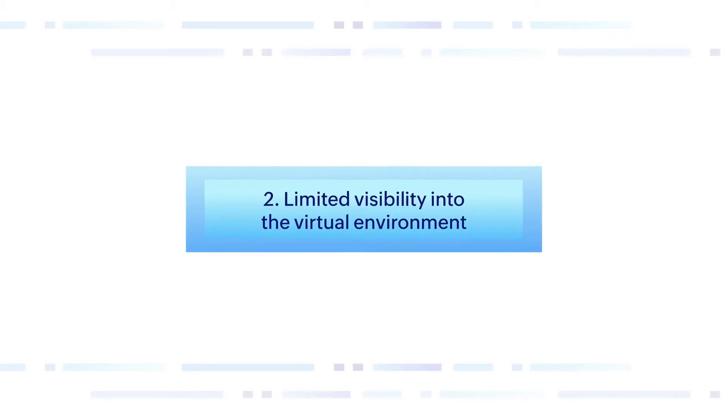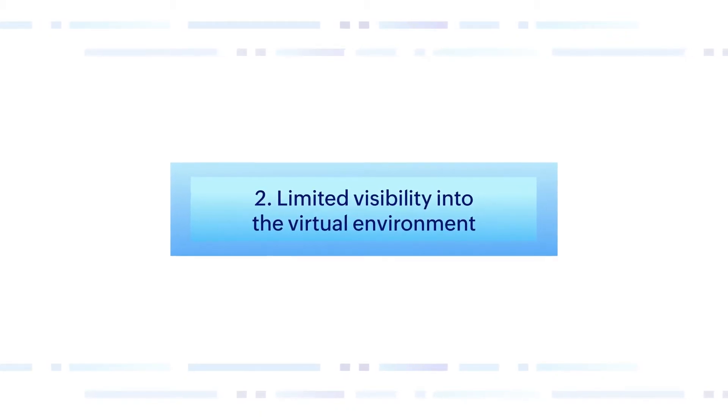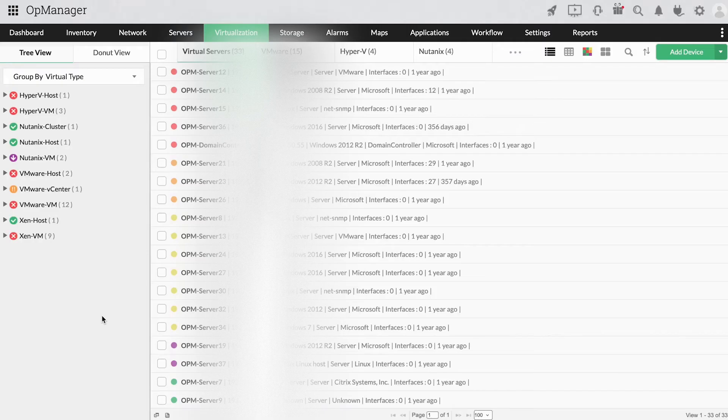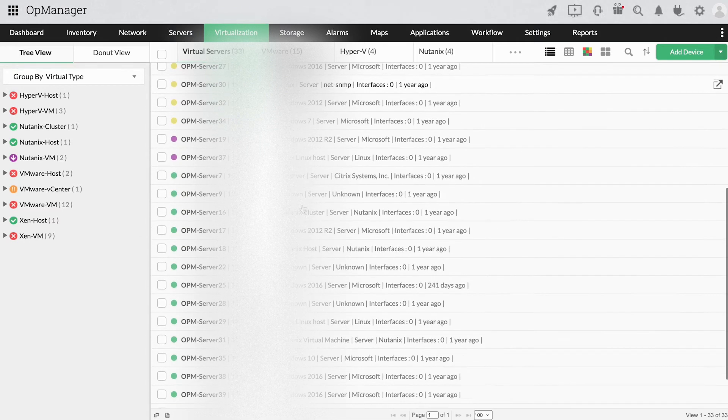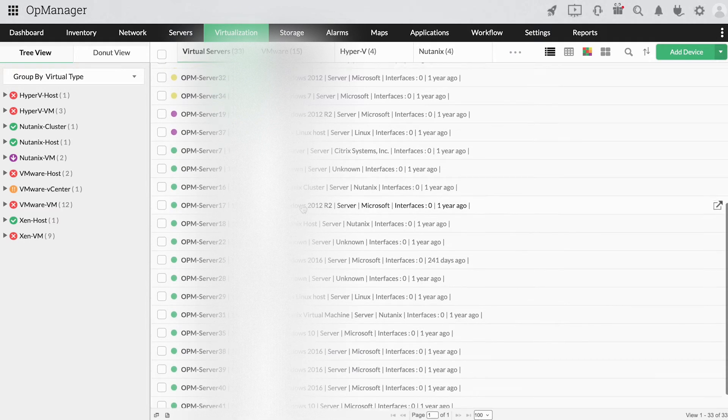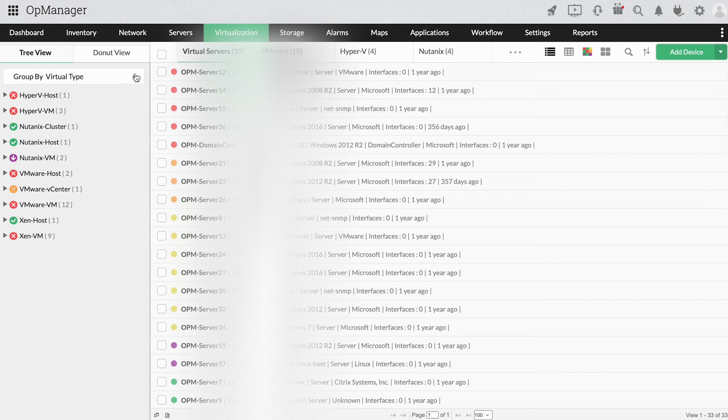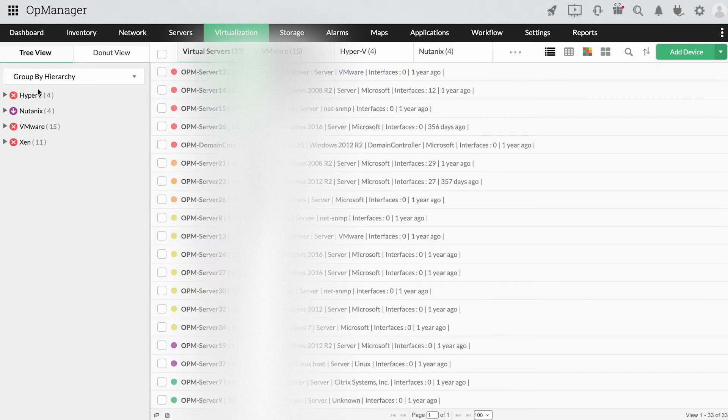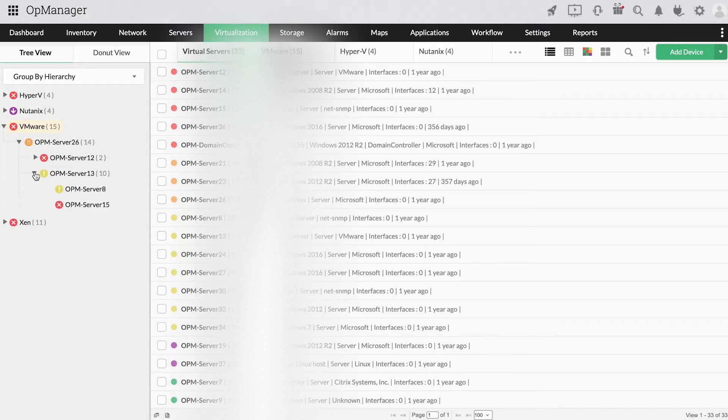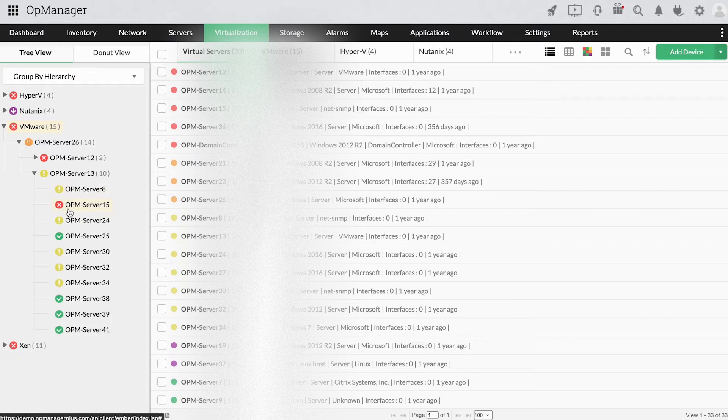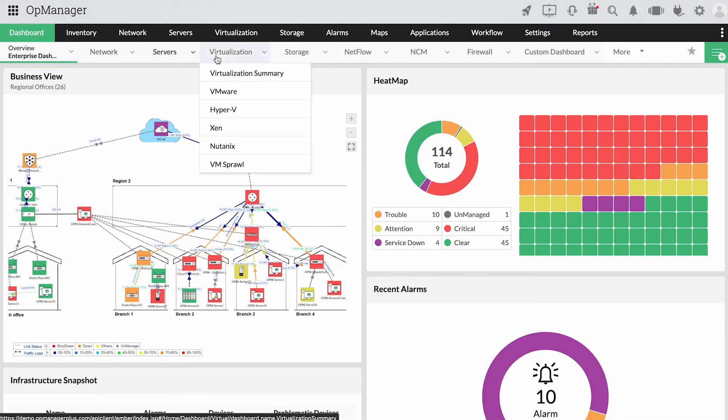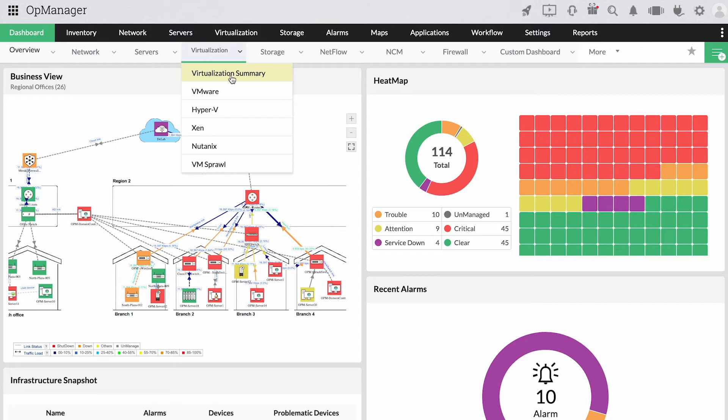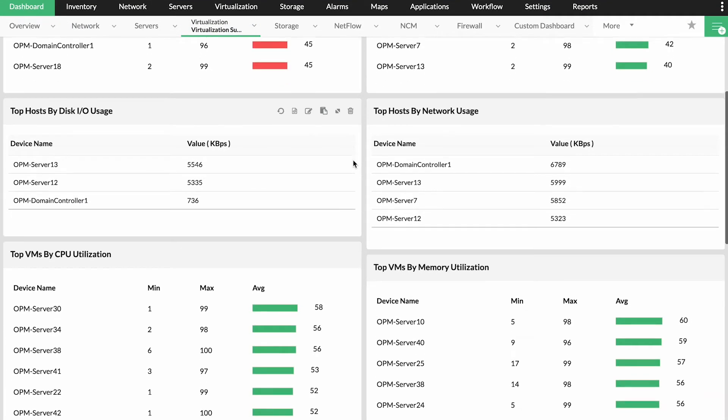Limited visibility into the virtual environment. Visibility into hosts and VMs deployed in the network is vital to resolve performance issues. Without visibility, IT teams won't know what's causing the issue and where to start fixing it. OpManager discovers, classifies, and lists VMs under their respective hosts for better visibility. For dedicated VM monitoring, VM-specific dashboards and NOC views can be used.